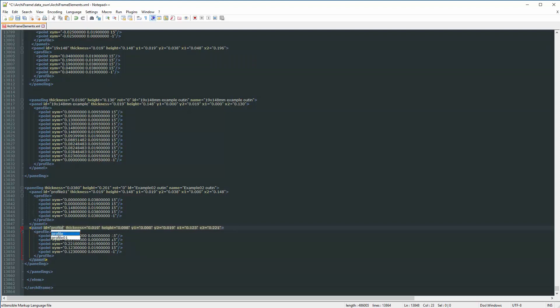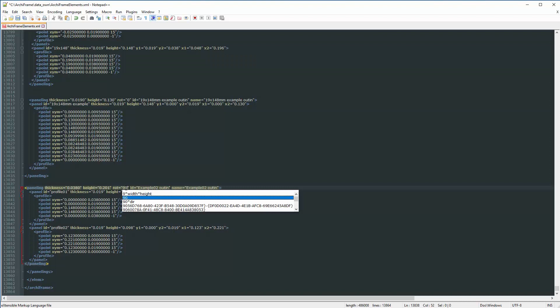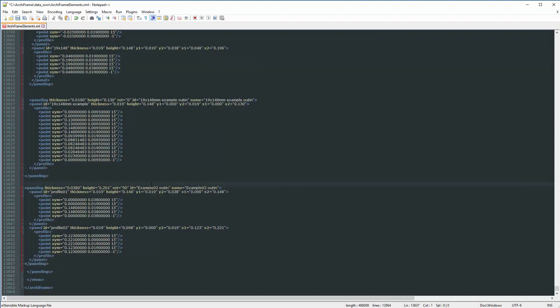Now one important thing which makes the difference between horizontal and vertical panels. When you give ID and name to this new profile, set here the rotation to 90 degrees. This way, when you place the new profile in the drawing, it will be on the vertical.